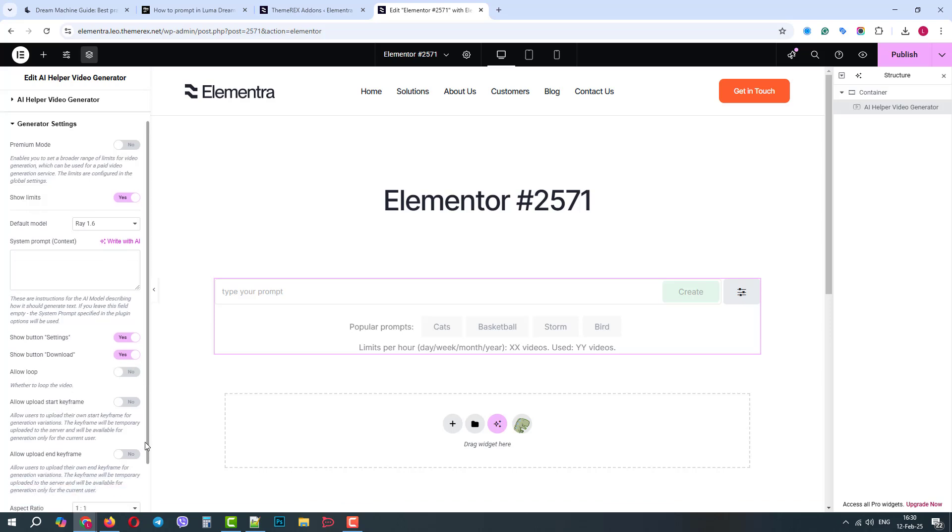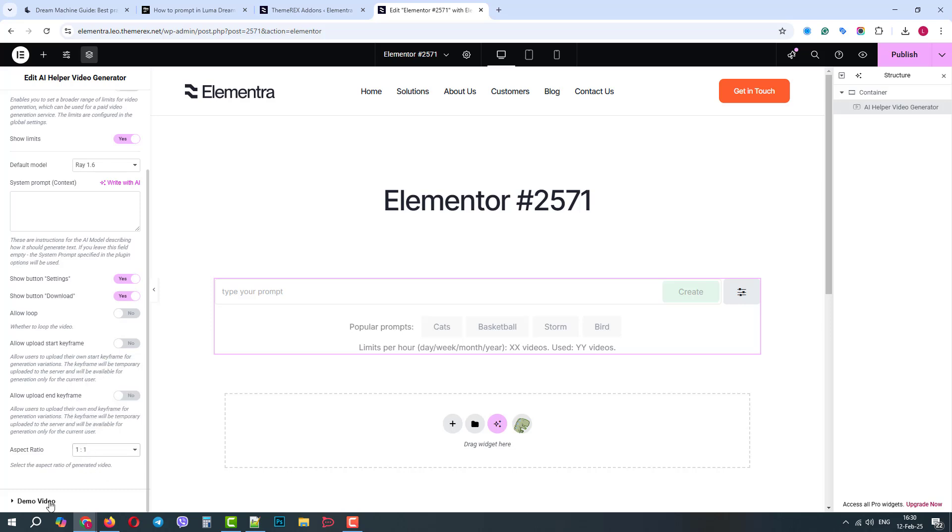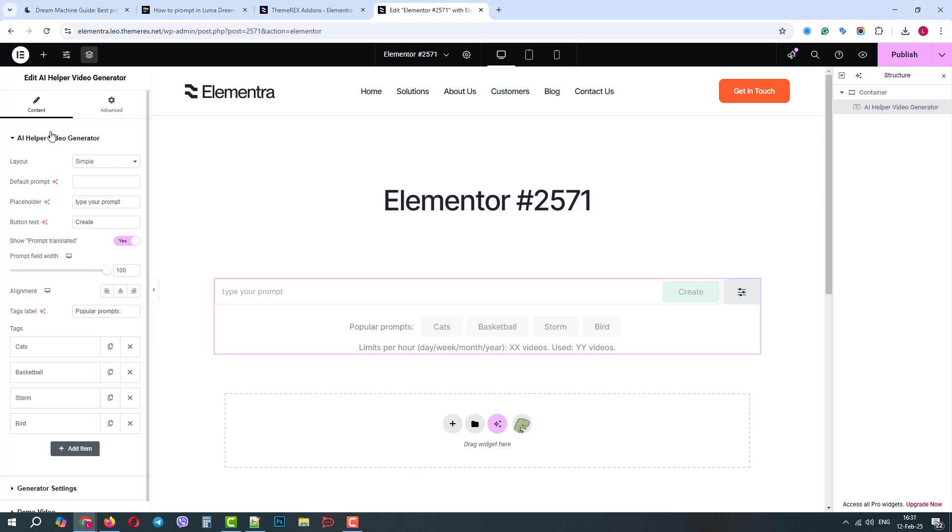After that, we can enable the generation of the loop videos. Keyframes we will check later, and we can choose the default ratio. For now, we will keep a one-to-one ratio. And finally, we can upload the demo video for users to check what they could get from your generator. We are done with the settings.